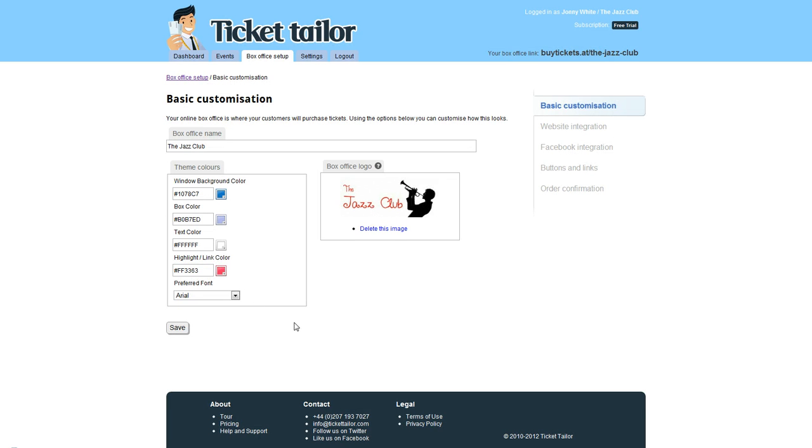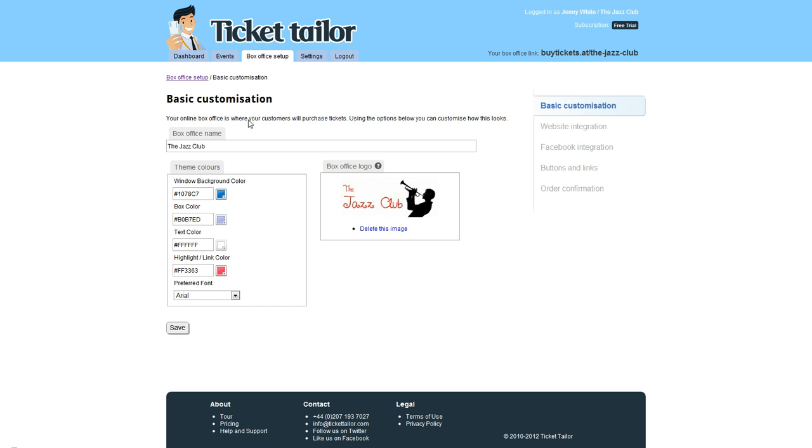Here you'll be able to edit all the elements of your box office. Your box office name should probably be your venue name, but you can have it as your event name or any name you choose.